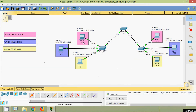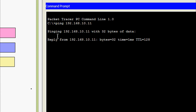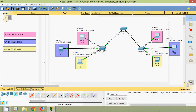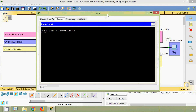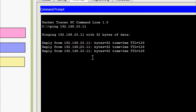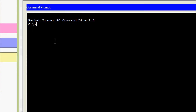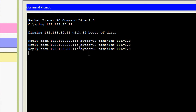Now we will verify connectivity. Devices in the same VLAN should communicate. PC0 and PC1 should communicate, PC2 and PC3, and PC4 and PC5. We ping from PC0 to PC1: ping 192.168.10.11 — we are getting a reply. We ping PC2 to PC3: ping 192.168.20.11 — reply received. PC4 to PC5: ping 192.168.30.11 — reply received.